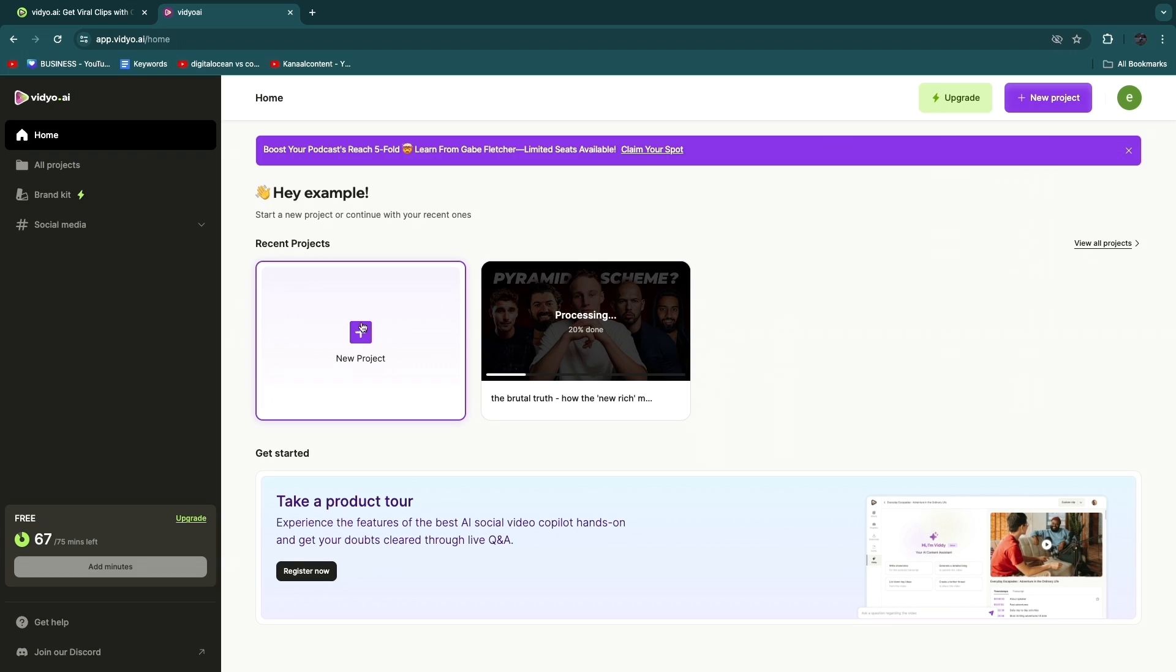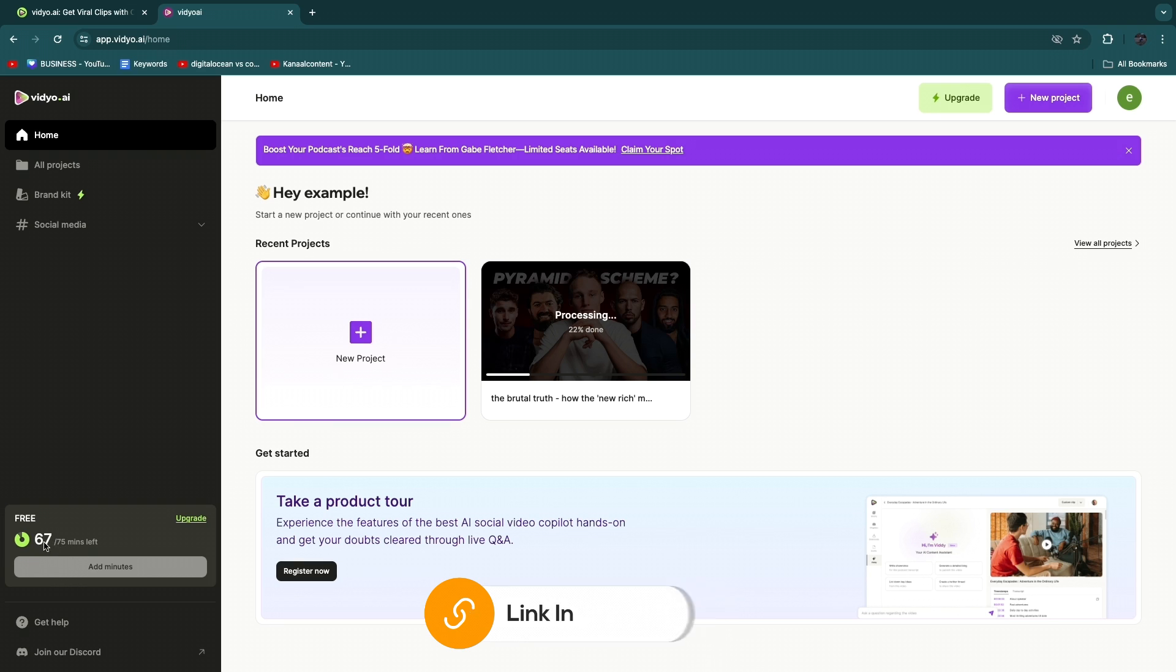75 free credits. So one credit is equal to one minute, so this is about an eight minute video, so I still have 67 out of 75 left. So that's pretty cool, you can just get started for free with 75 minutes. So it took about five minutes and